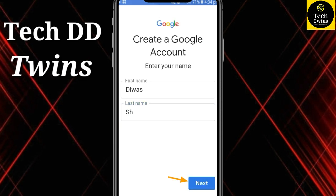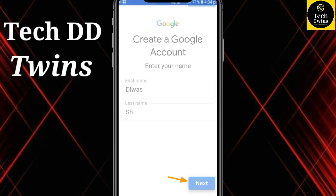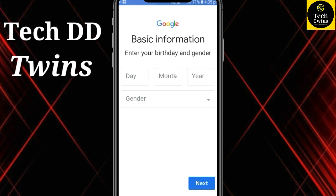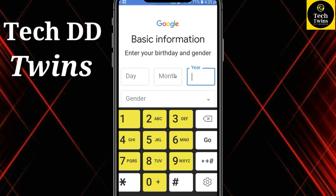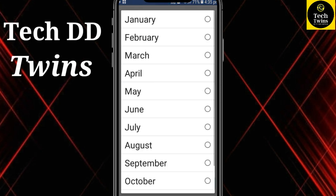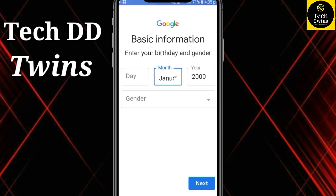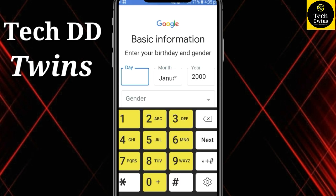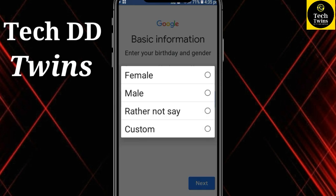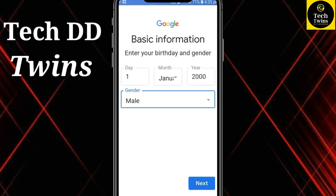Go to the next step. Now enter your birthday and gender. Go to the next.